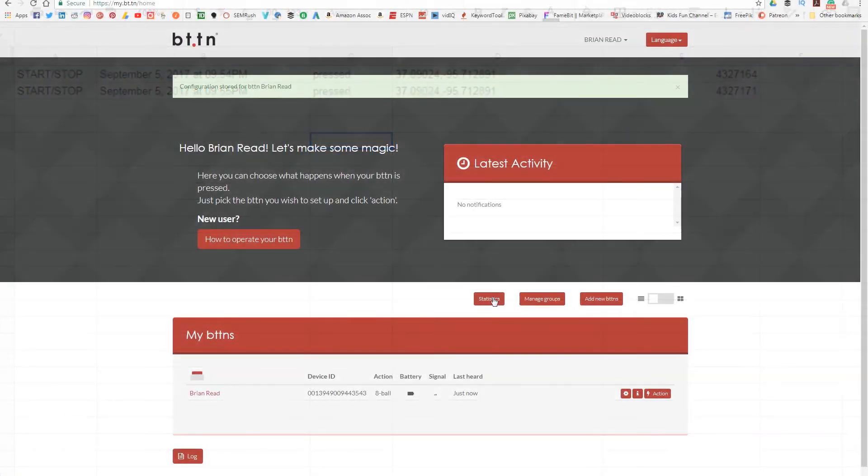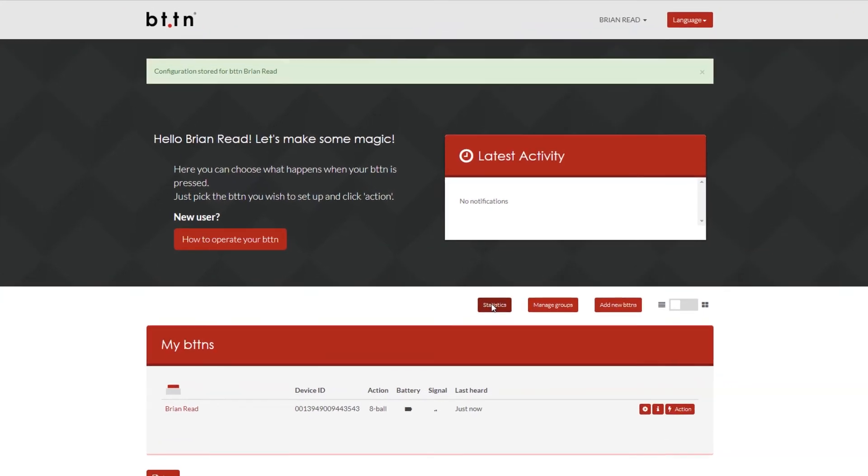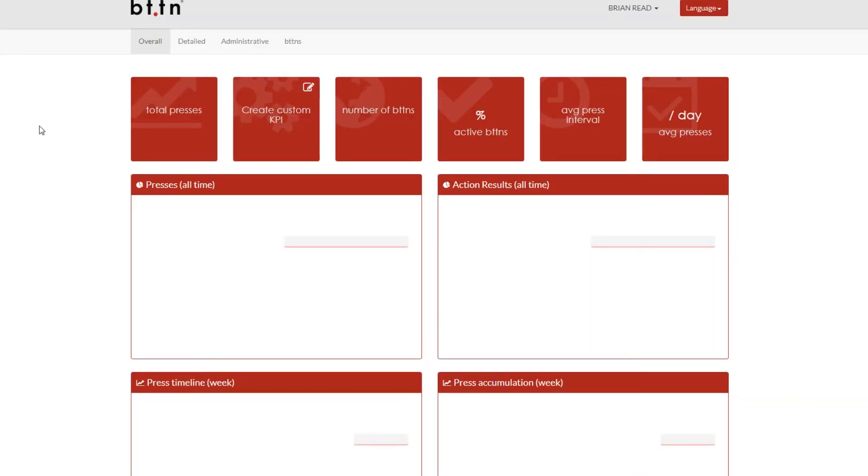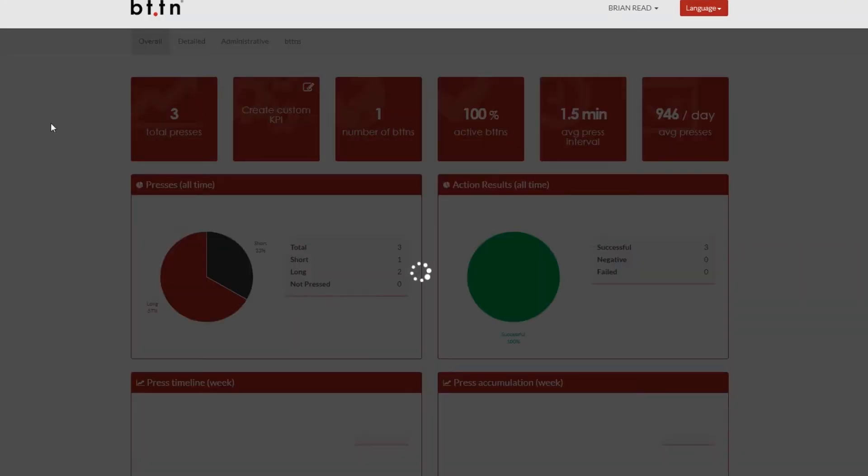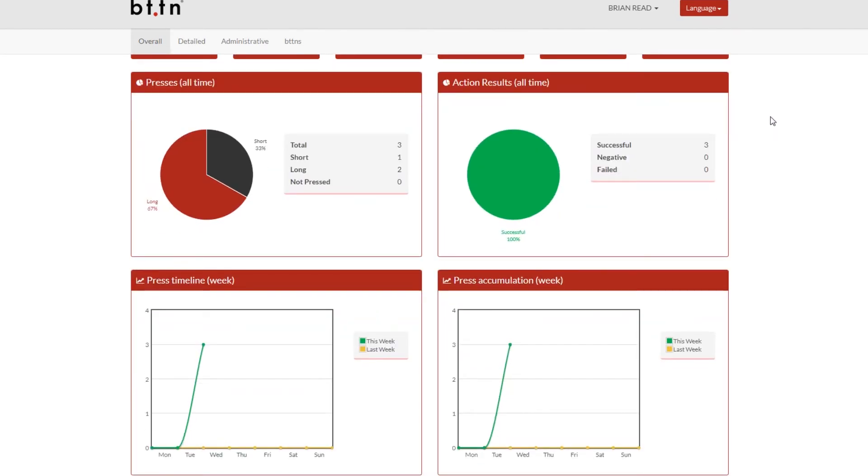Now just taking a peek into statistics here. There's a number of statistics that you get from button. Just when you purchase the button you get a whole dashboard here of information. You can see how often you're pressing the button or how often the button's been pressed.